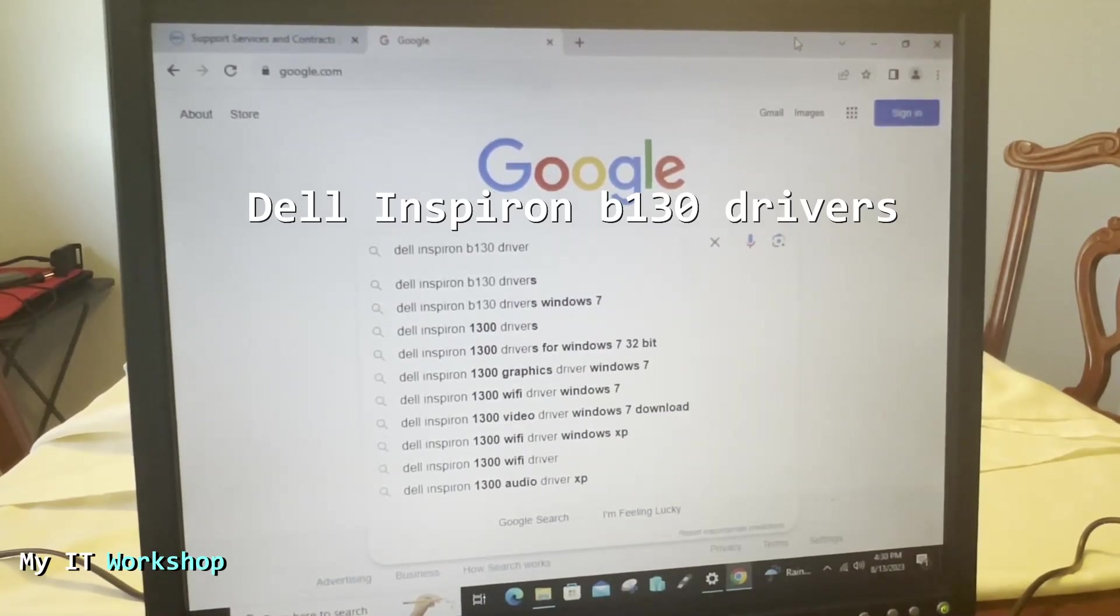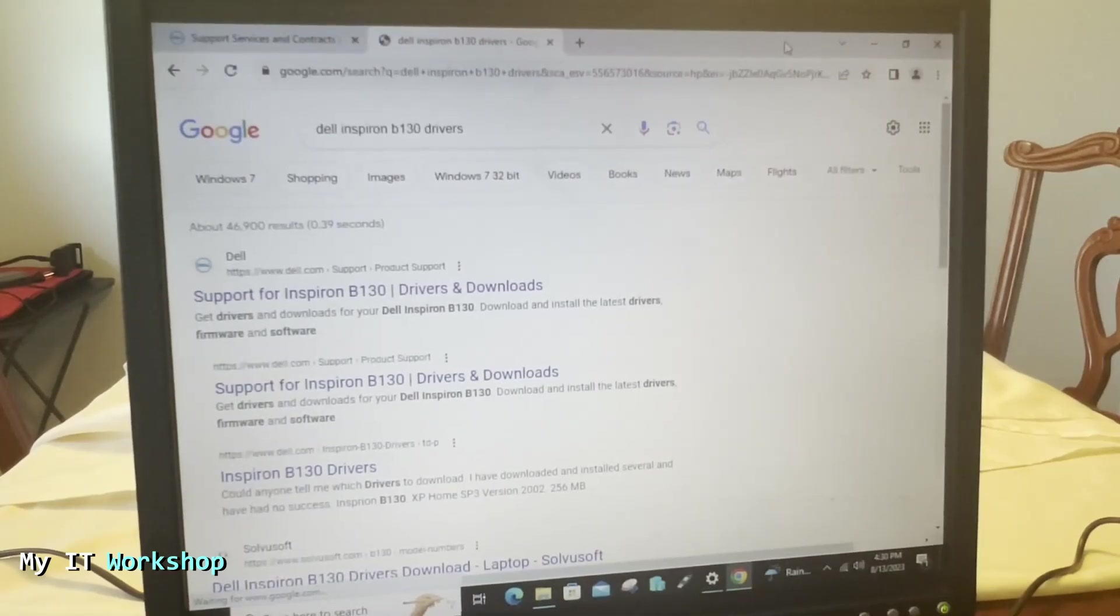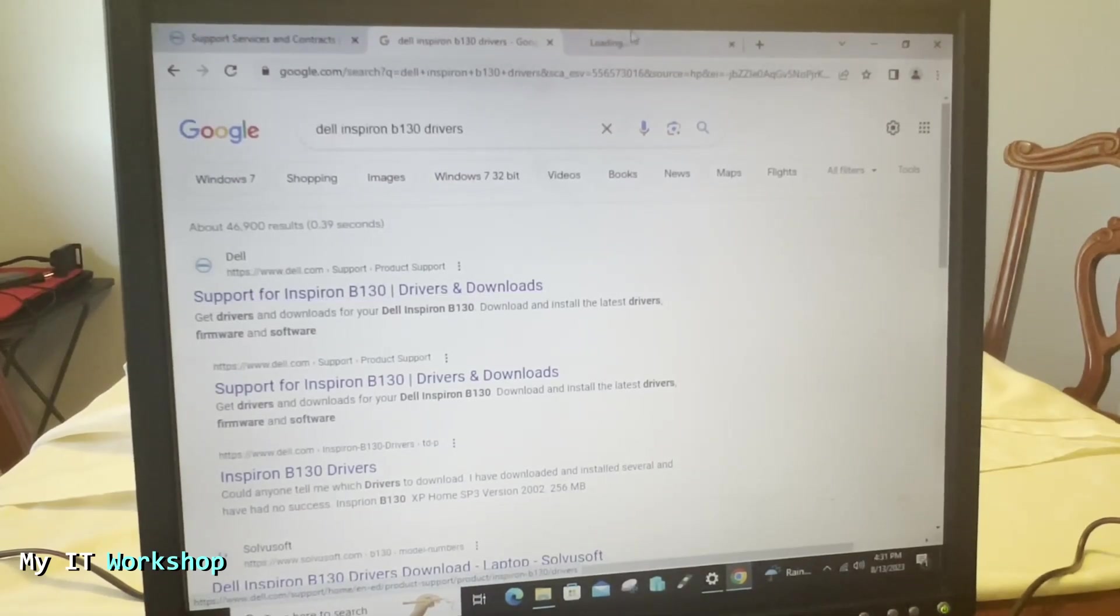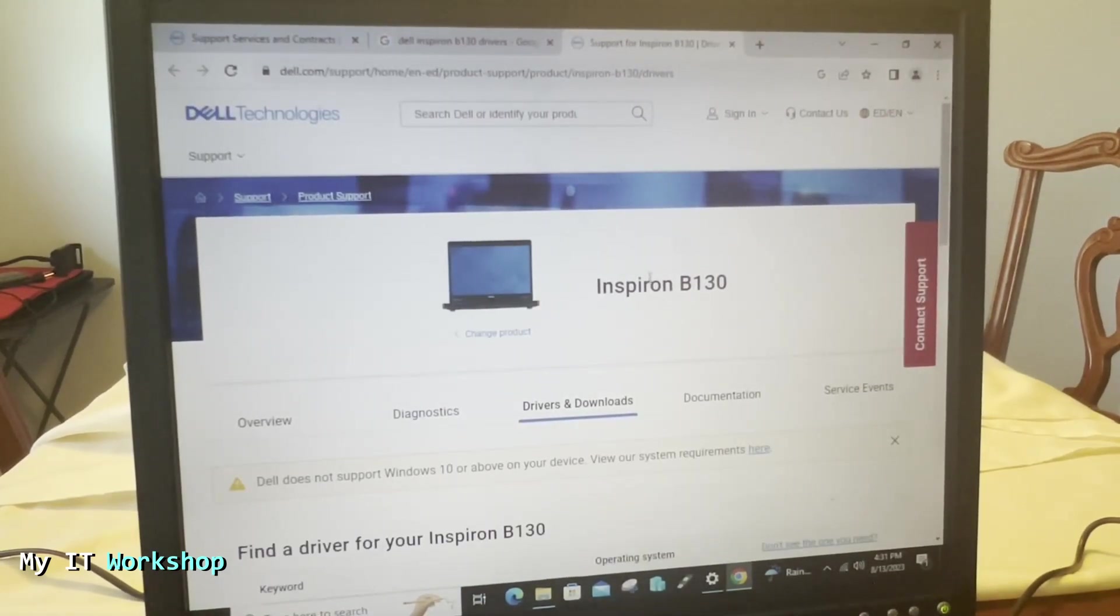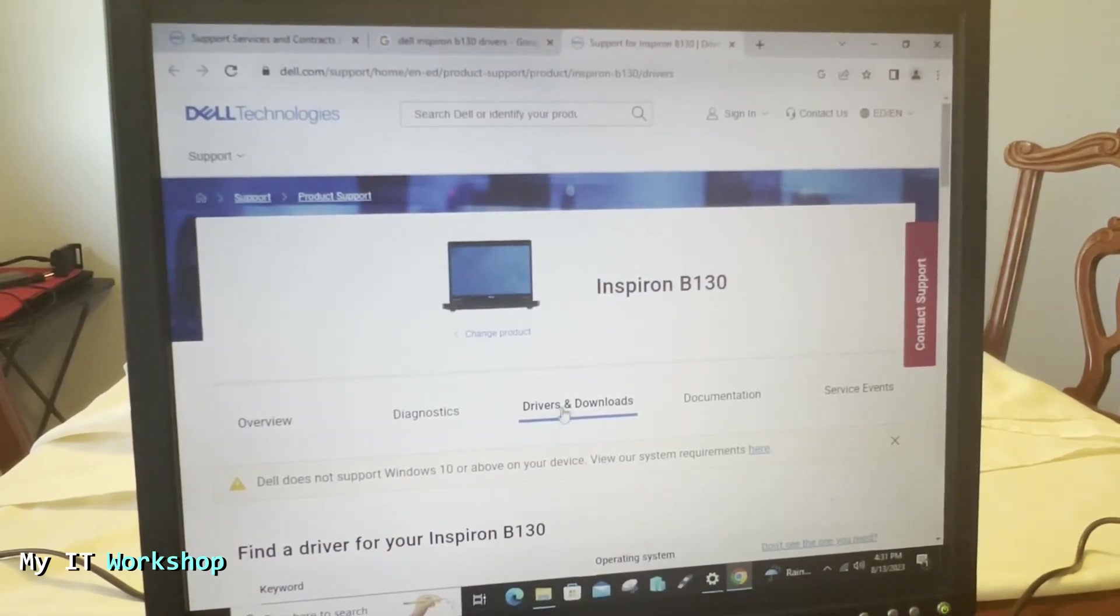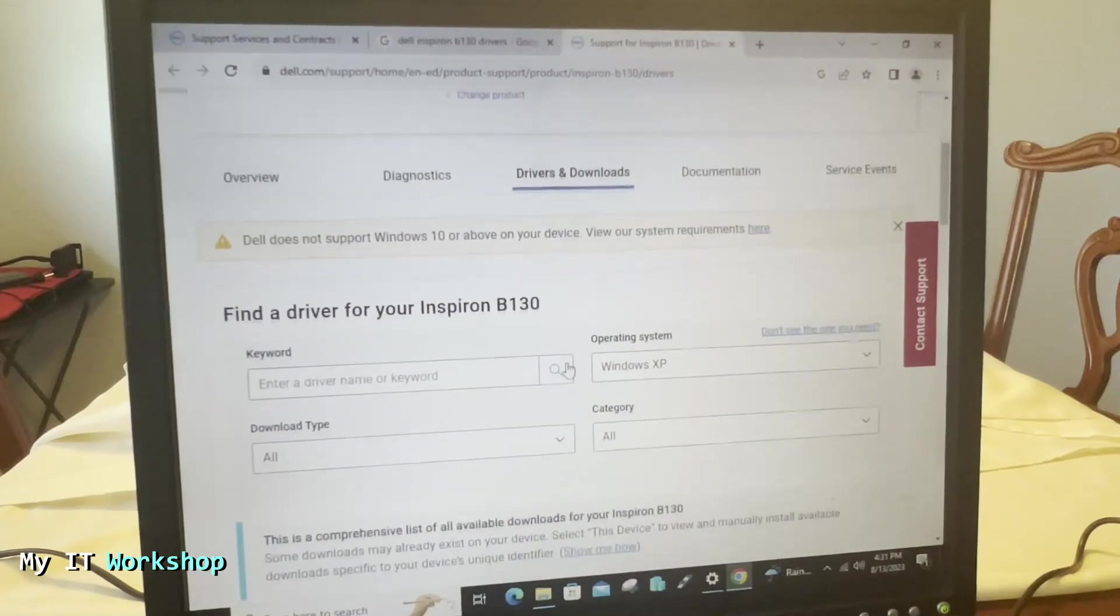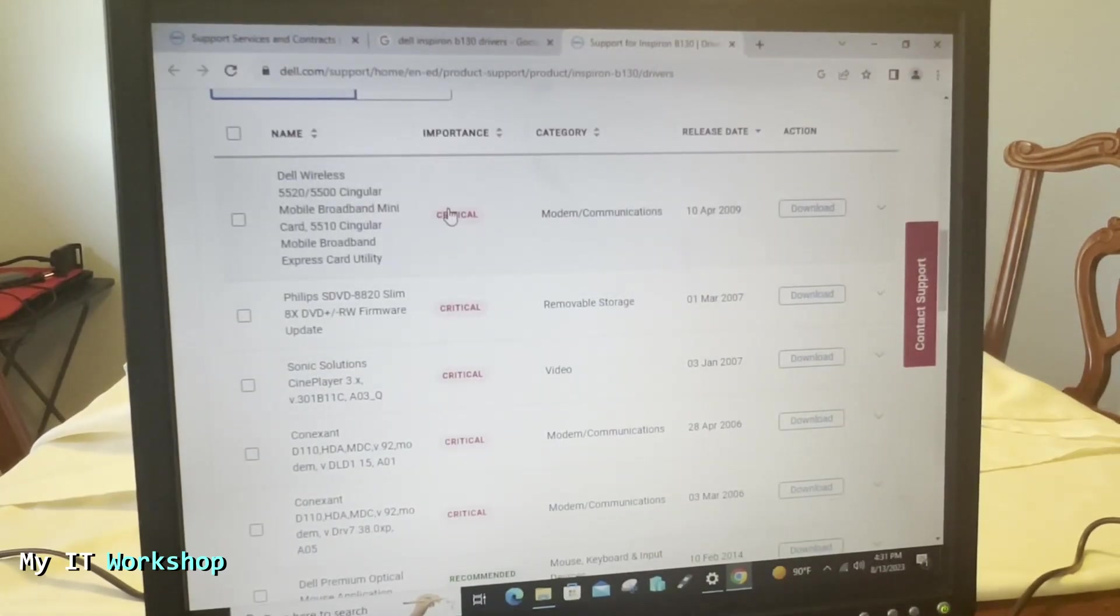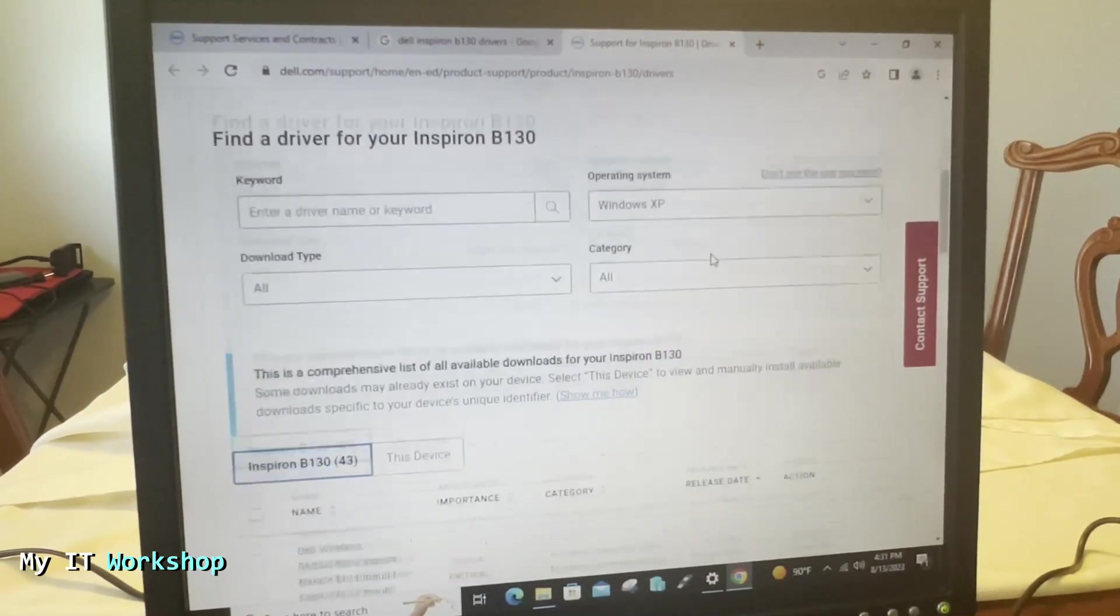So the first few results are going to be the ones that we need. We're going to click on the first one over here because it says Dell.com, and you're going to see something like this: Inspiron B130. If the serial number worked for you, you're going to see something similar to this, and the process from here on is going to be the same. So if you scroll down, you're going to see all the drivers that you need for this model. In our case we want to update the BIOS.